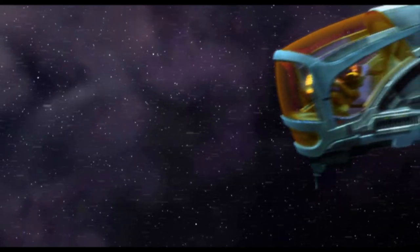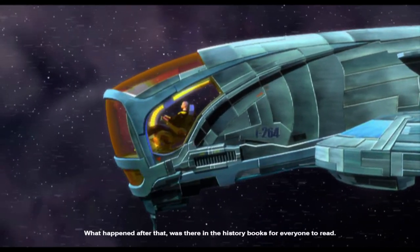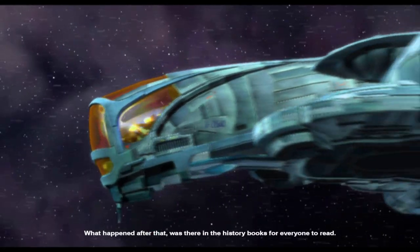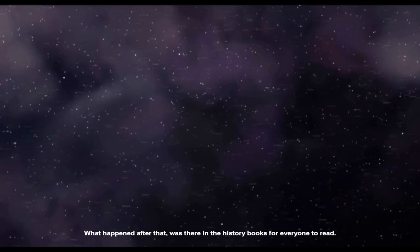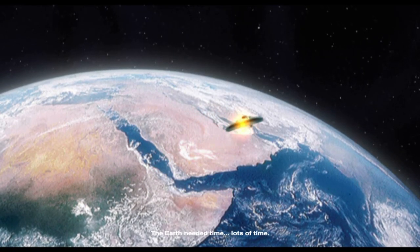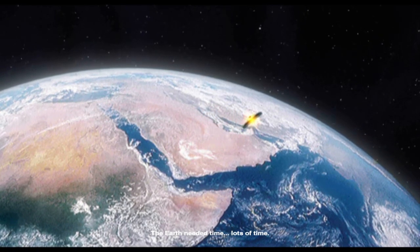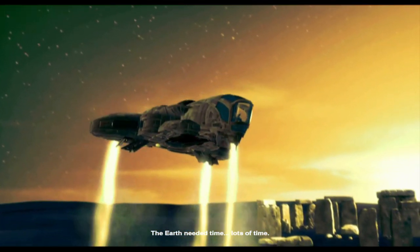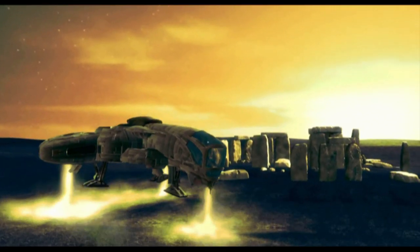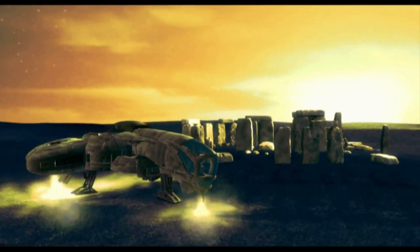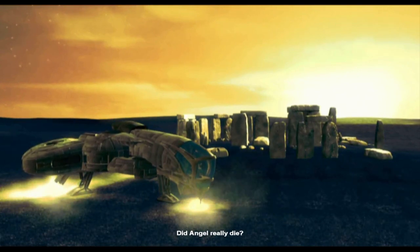Are we okay? Did we escape? Yes sir, but the Nexus was destroyed. What happened after that is there in the history books for everyone to read. The Earth needed time. Lots of time.